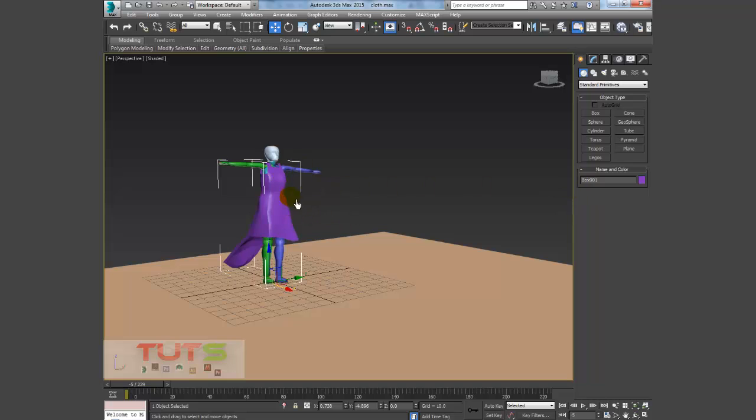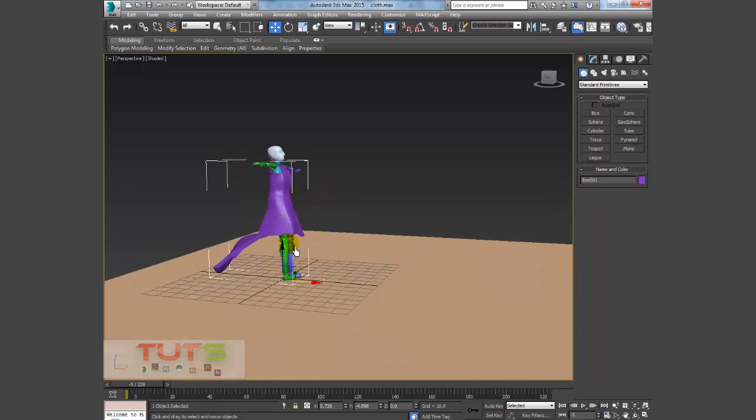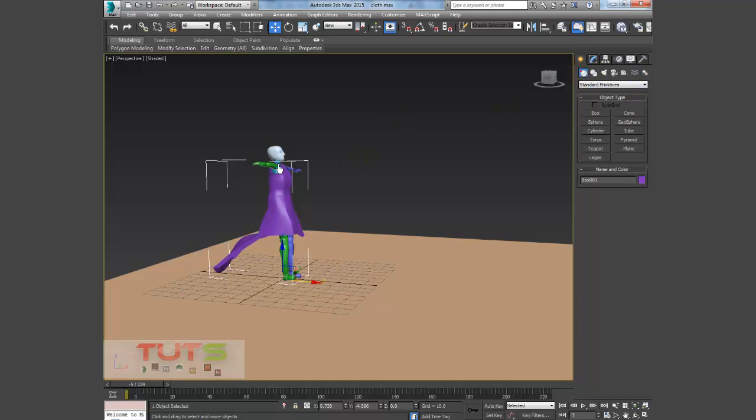This character is a biped, so what I did quickly was set up a biped character. Just go to Create and Systems, then you see Biped right there.